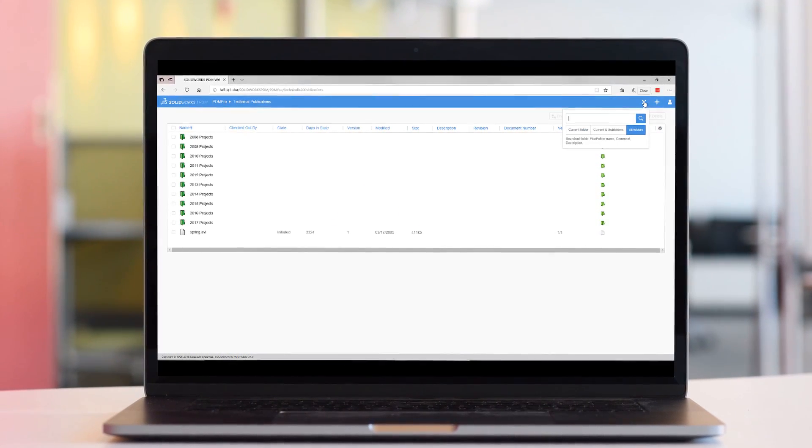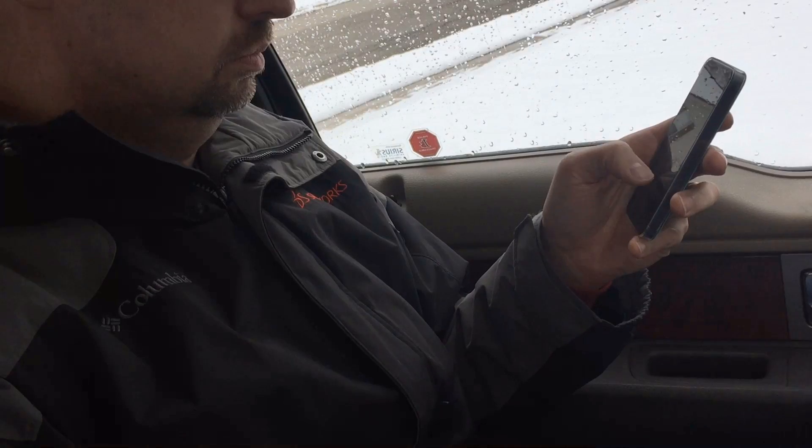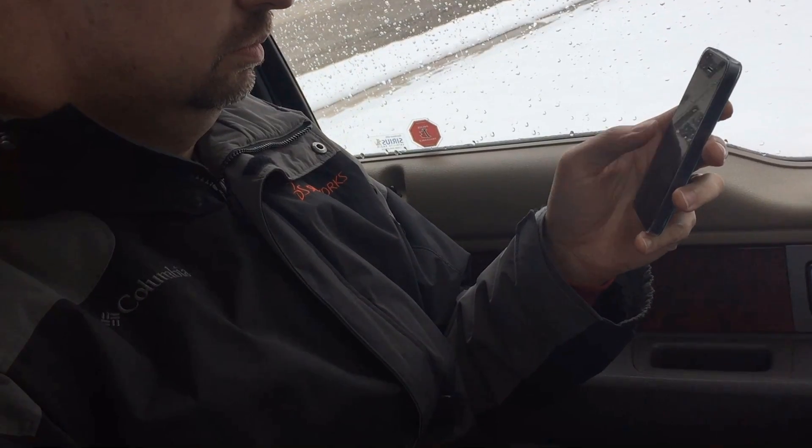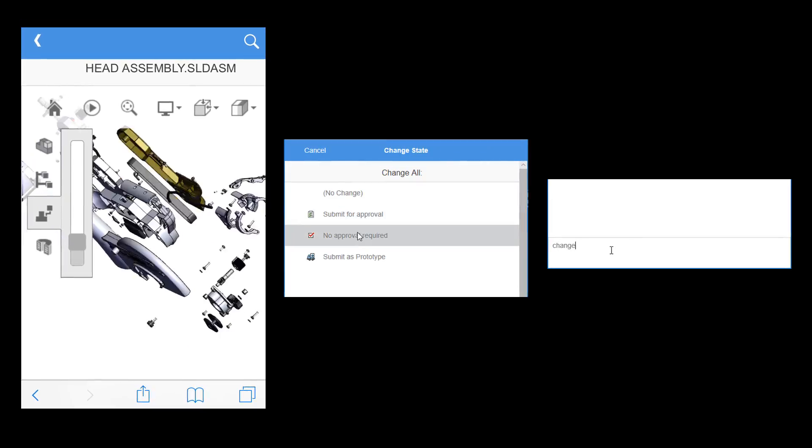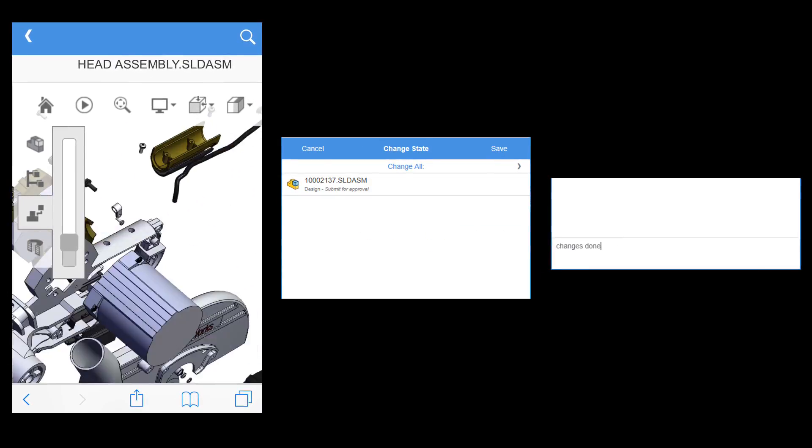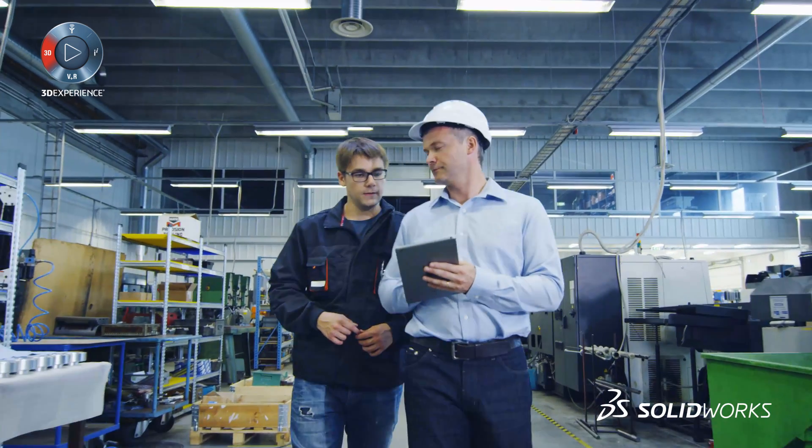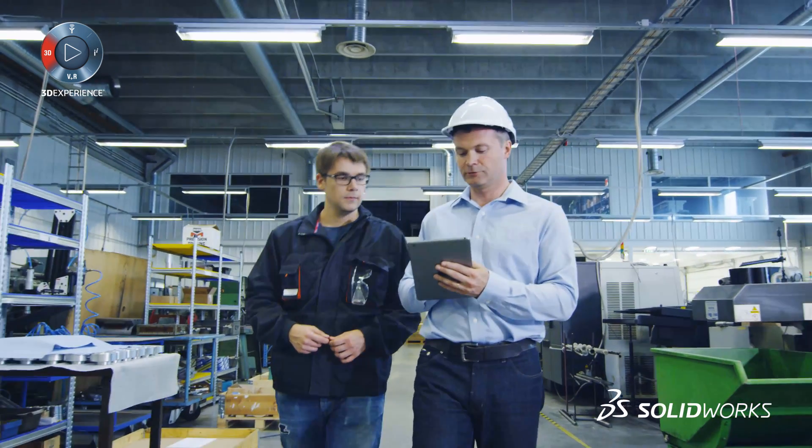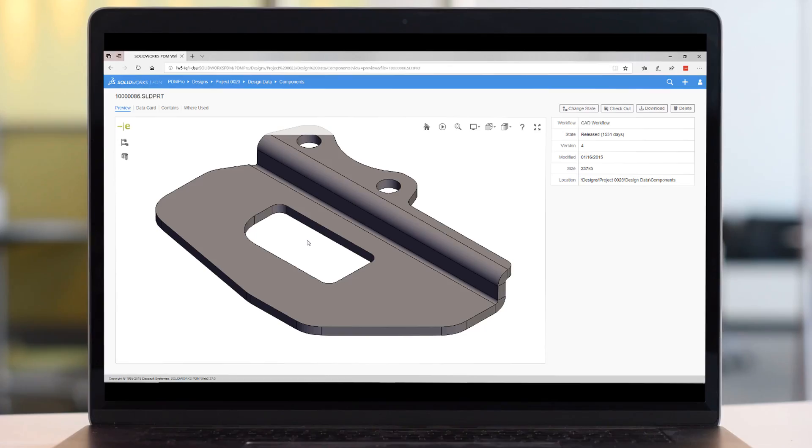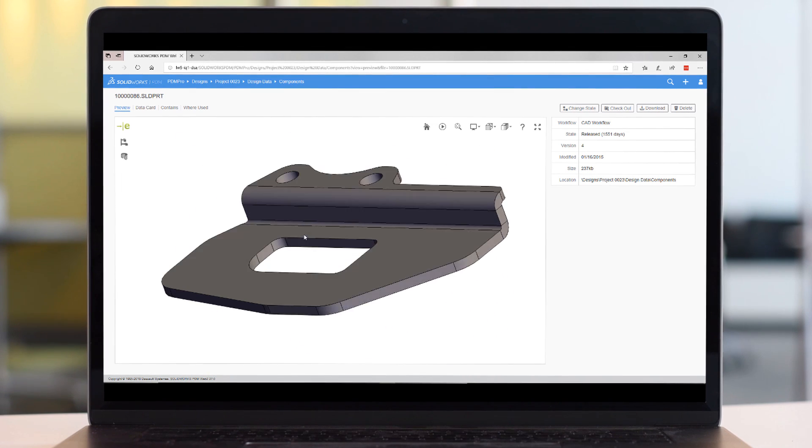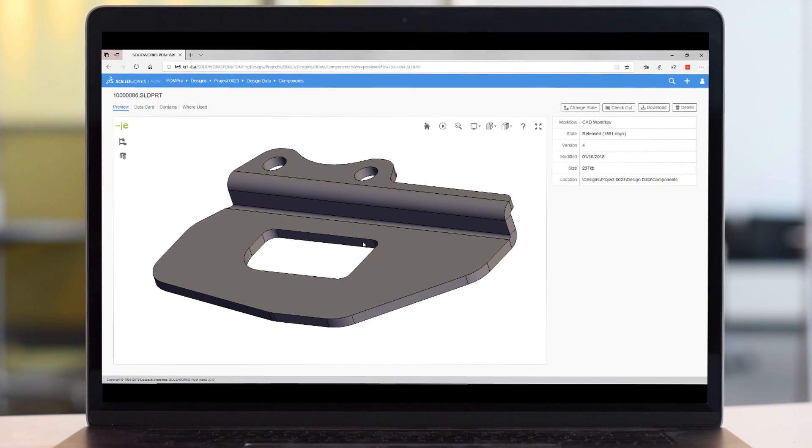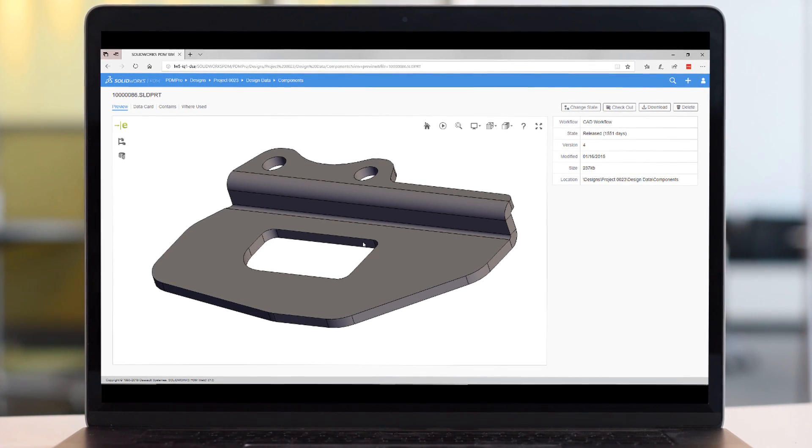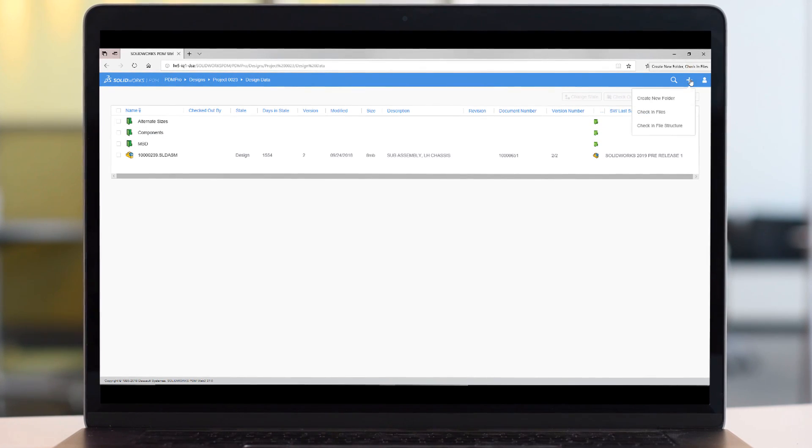I could be a project manager needing to approve something on the road, or I could be a fabricator in the shop needing to look up drawings or specs for a project. Maybe I'm a contractor that needs limited access to just my part of the project. Quite simply, Web2 means flexible access, anytime and from anywhere.